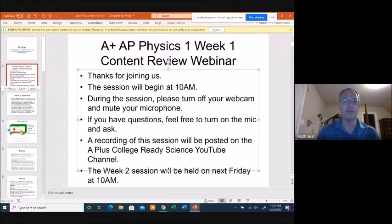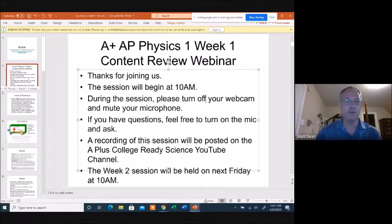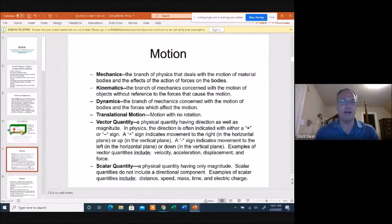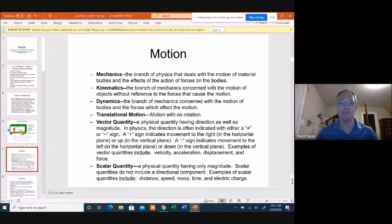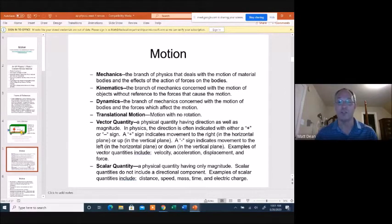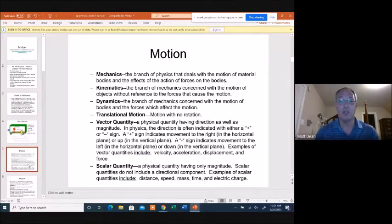Today's session is going to cover what we hope you've already covered during the first week or two of your course, and we're going to start by talking about motion. What you're really doing right now in class might be called mechanics, which is the branch of physics that deals with the motion of bodies and the effect of forces on them. What you're really dealing with right now is a branch of mechanics called kinematics — the motion of bodies without reference to forces.